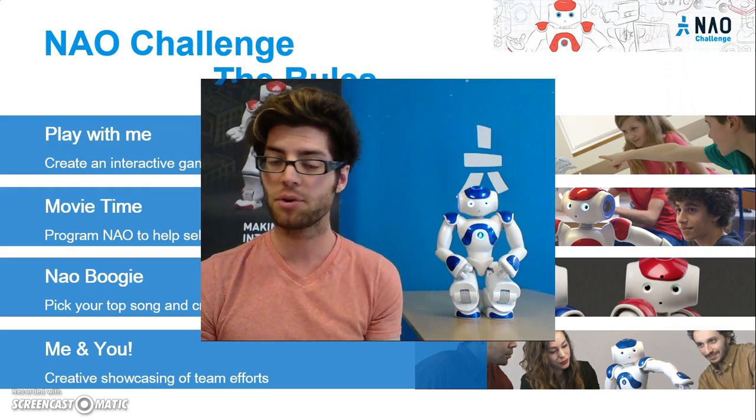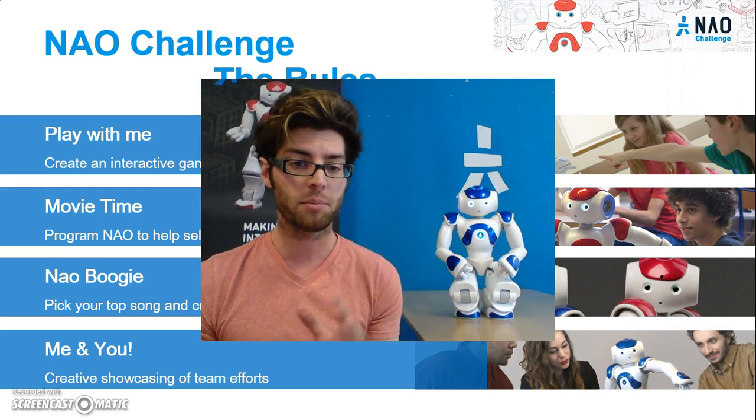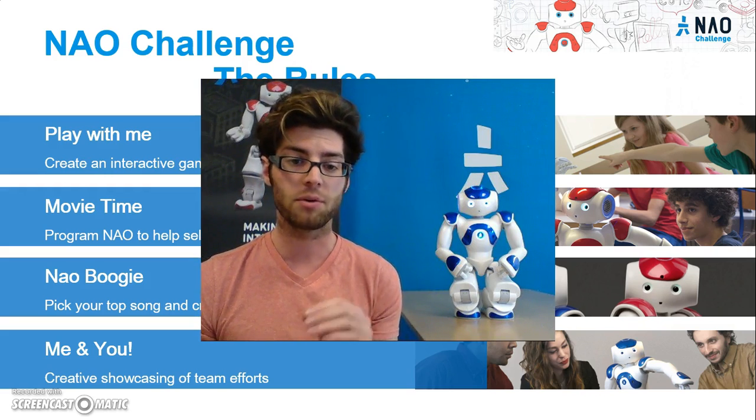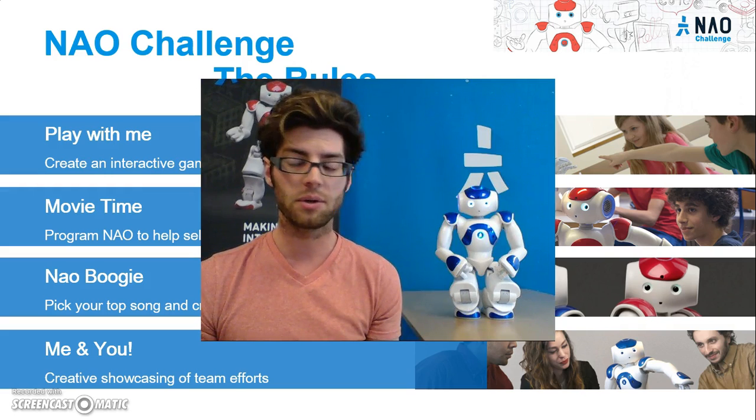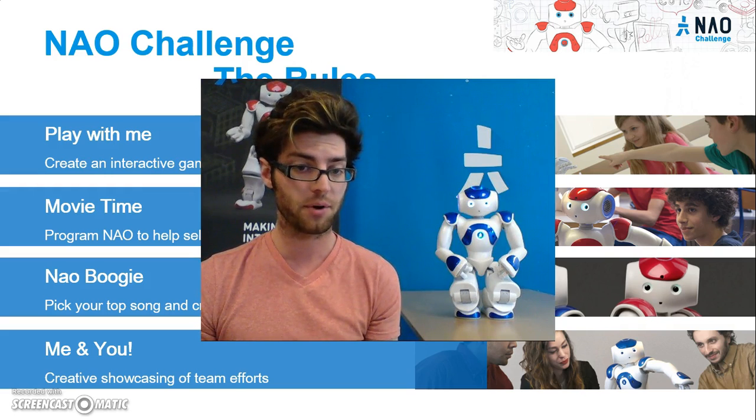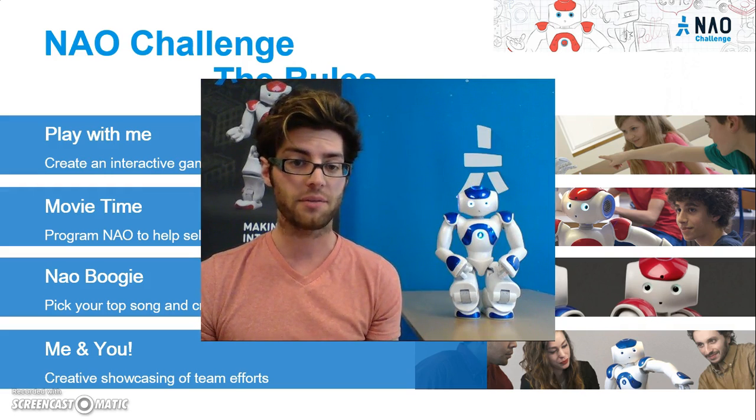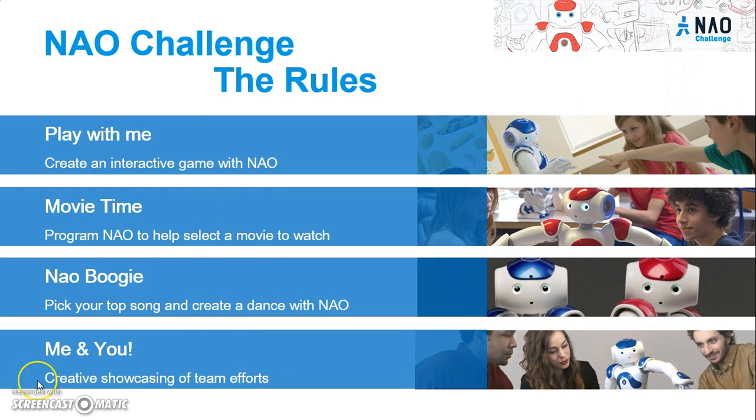Without further ado, I'm going to go ahead and talk to you about the different problems that we have, the different rules, as well as going into a little bit of a tutorial for the software, so you guys have an idea of what you're getting into. First, I'm going to outline the four games that we're asking students to solve, and then I'll get into the software.